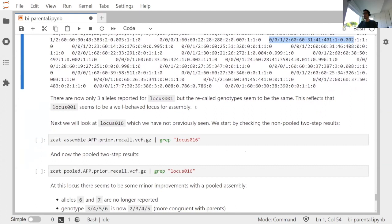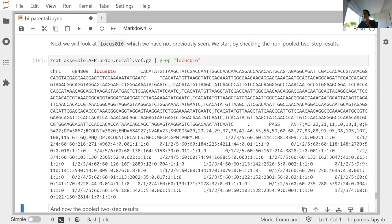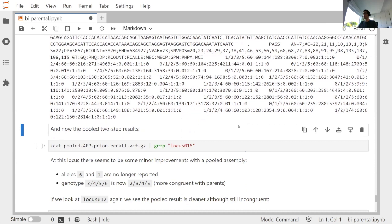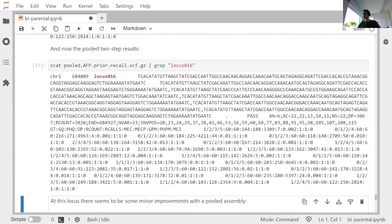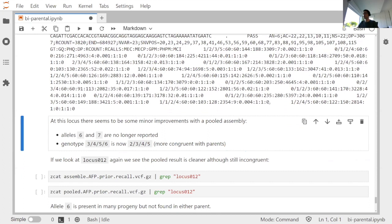Looking at locus 16, which assembled reasonably well initially, some progeny genotype calls contained alleles not present in either parent. Using the pooled two-step approach, we have fewer haplotype calls and allele calls in all progeny now match the parents. A genotype initially called as alleles 3,4,5,6 has now been called as 2,3,4,5 — all alleles found in the parents. It's still not a perfect assembly at this locus, but it has improved using the pooled assembly approach.